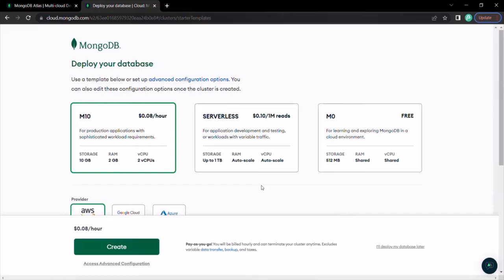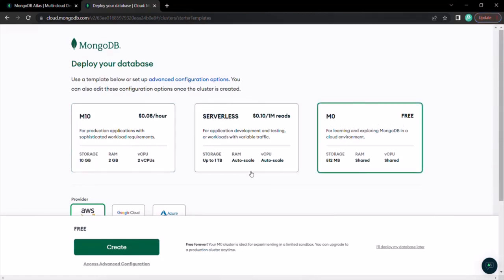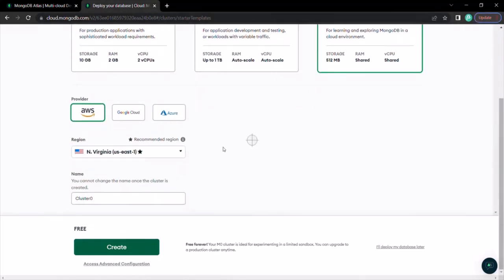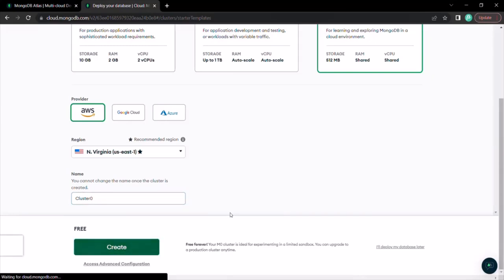Now let's go ahead and set up our database. We want to use the free service. You can see this option M0, which is free — select that and keep the default settings. Here we need to provide a cluster name. A cluster is basically an instance of our database. I'm going to keep the cluster name as Cluster 0 and click on the Create button. This is going to create a new project for us.